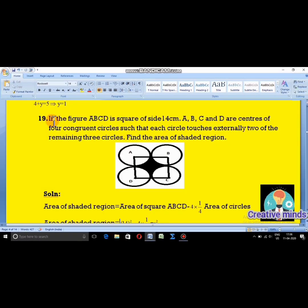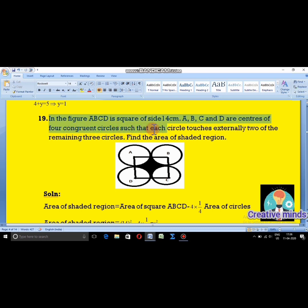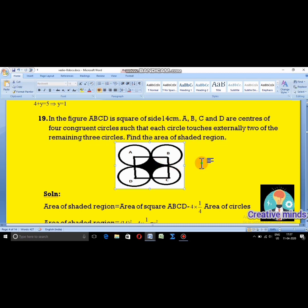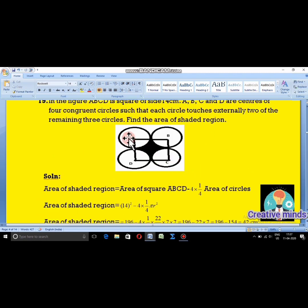Moving on to question 19. In the figure, ABCD is a square of side 14 centimeters. A, B, C and D are the centers of 4 congruent circles such that each circle touches externally 2 of the remaining 3 circles. We need to find the area of the shaded region. The diagram shows centers A, B, C, D with the dark shaded area between the circles to be found.